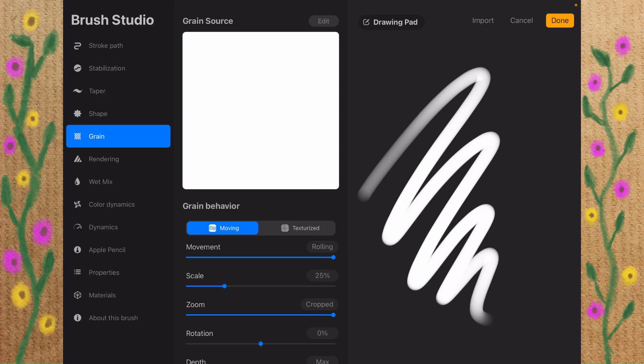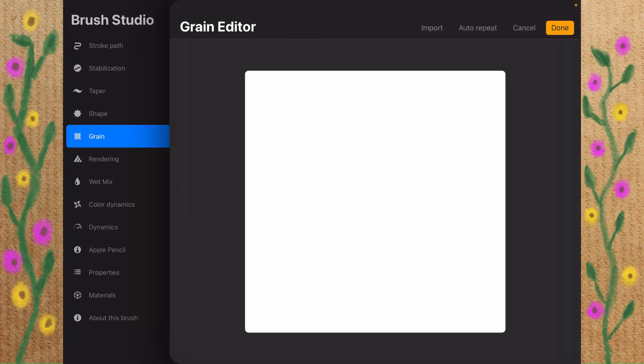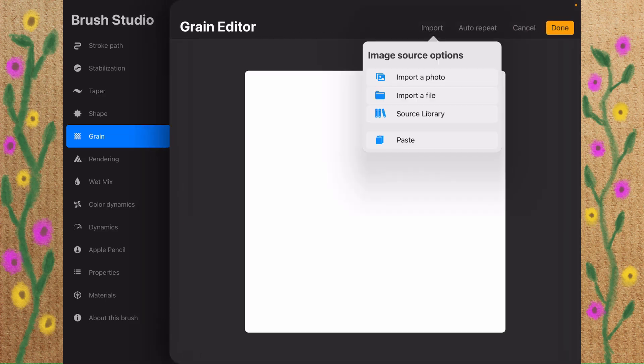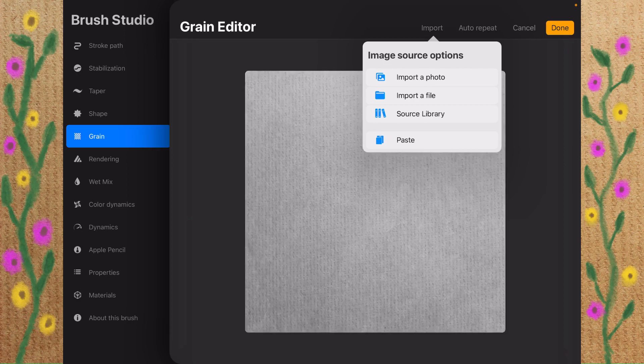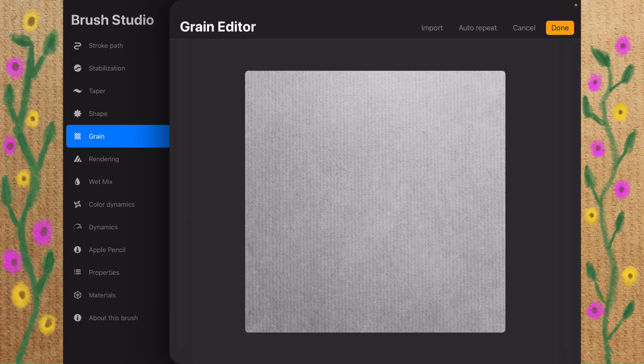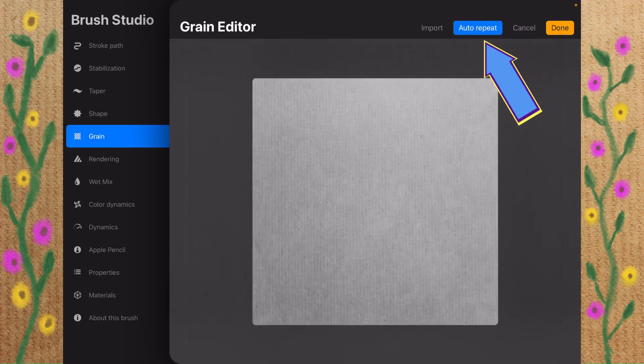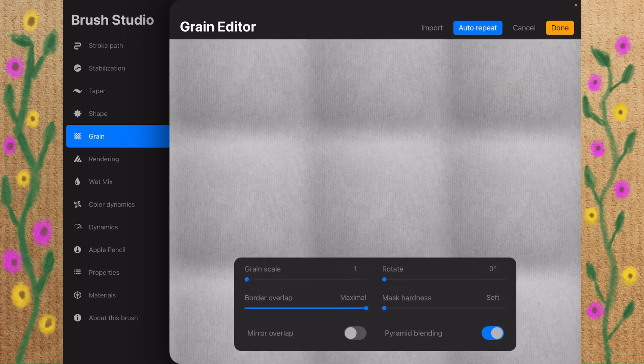We'll tap on the plus sign. We'll go down to Grain, which is right here. And we'll do Edit, and then Import, and then Paste. You can tap anywhere outside. And right here at the top, the second one over is Auto-Repeat. It's right here on my iPad. I'm going to tap on that.